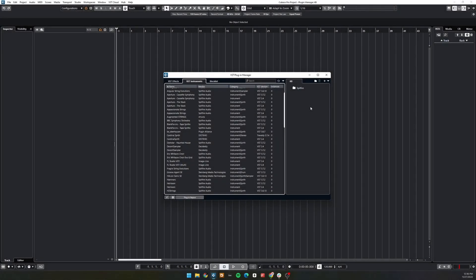Once we have created a new folder, we can then start to put plugins into that folder. To do this, just click and drag the plugin from the left side box to the folder on the right.